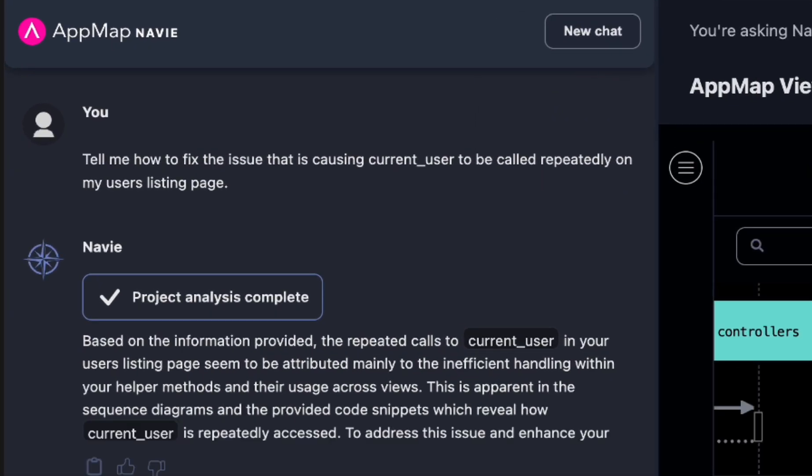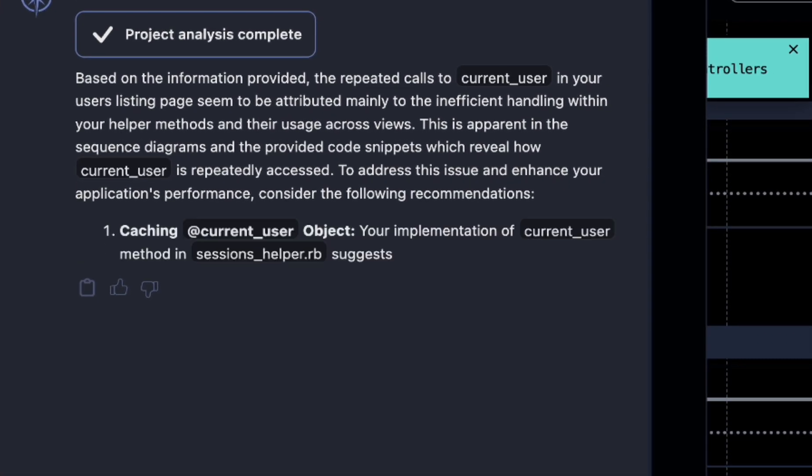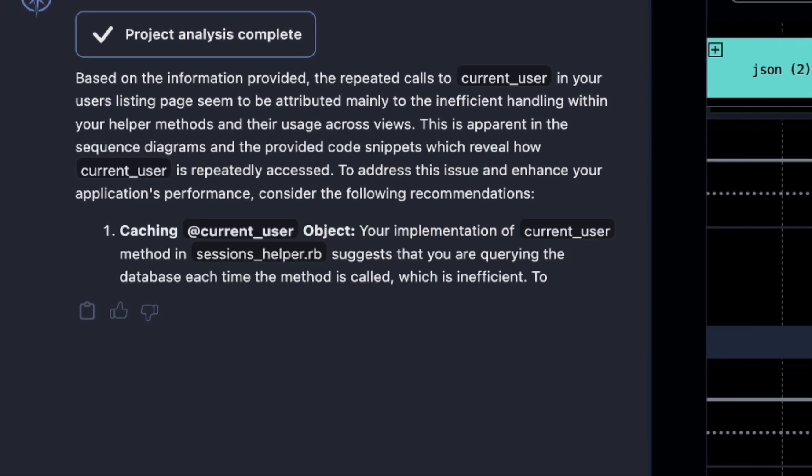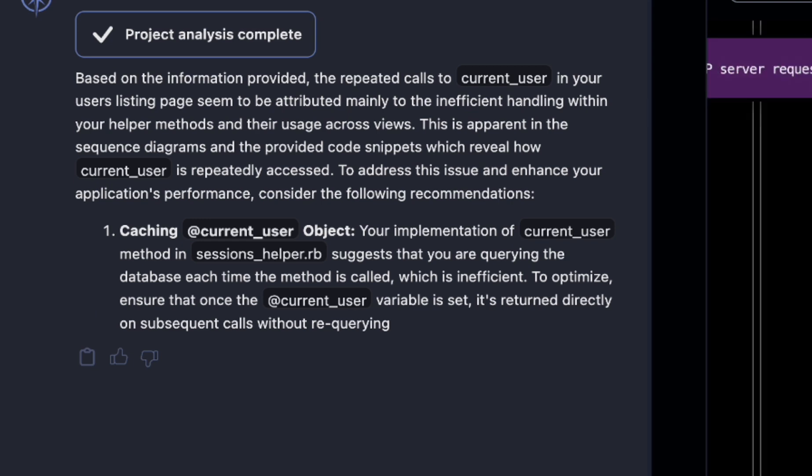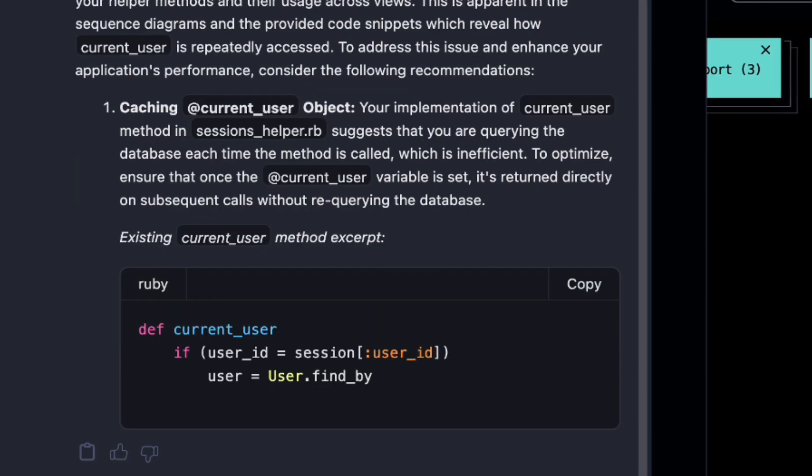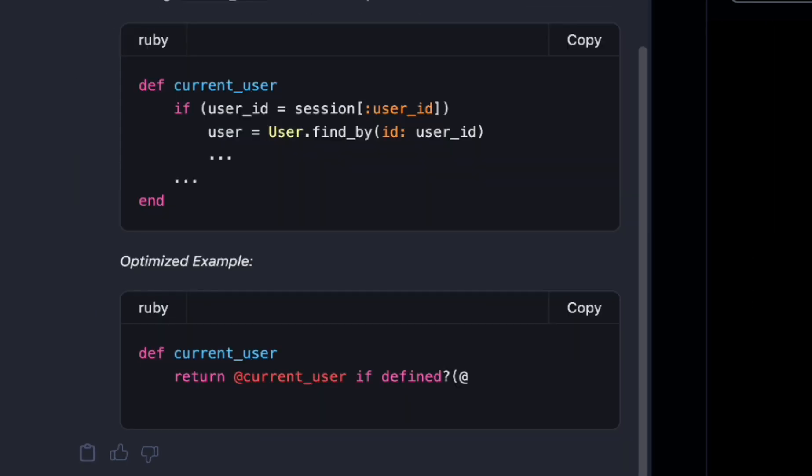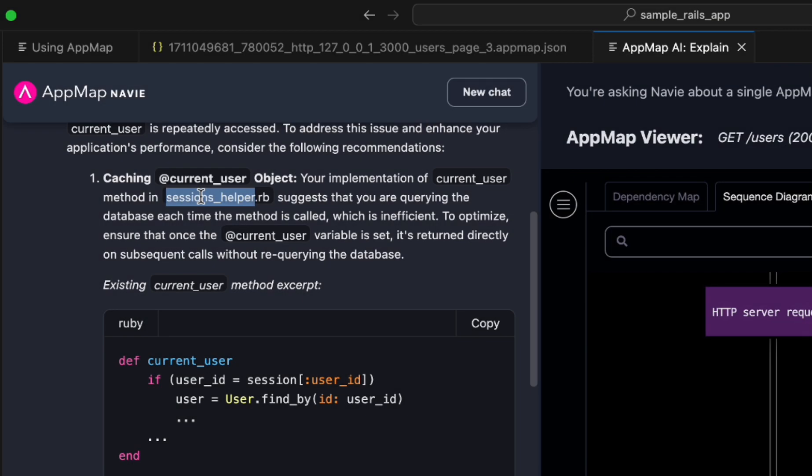You can see that right away, it sees that we are missing an opportunity to cache the current user if it's already set and avoid an unnecessary database call each time.